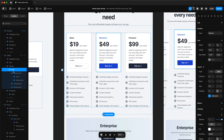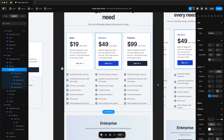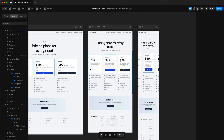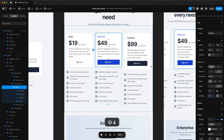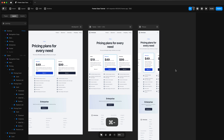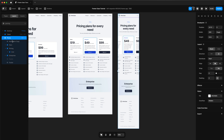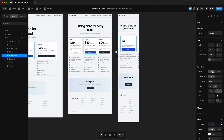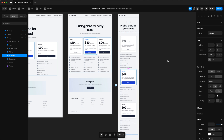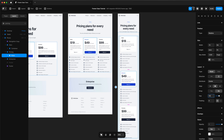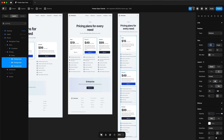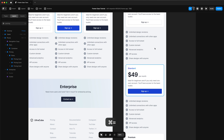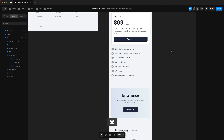Now let's tackle the pricing columns on the tablet version. We'll reduce the gap and that works — it just about fits. We'll also adjust the padding for the cards to 20. Then for the mobile version, we'll choose the grid and make it a stack, change the direction to vertical. We'll increase the gap to 40, then choose the pricing cards and change the width to one FR so they fill. That looks much better on the phone version.